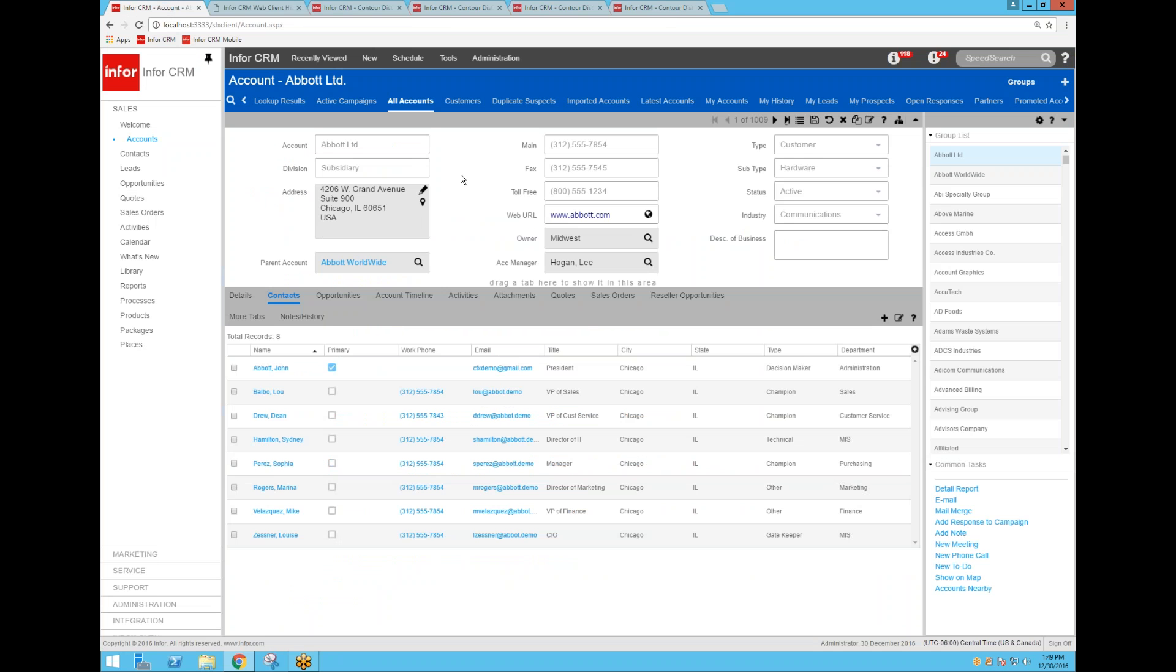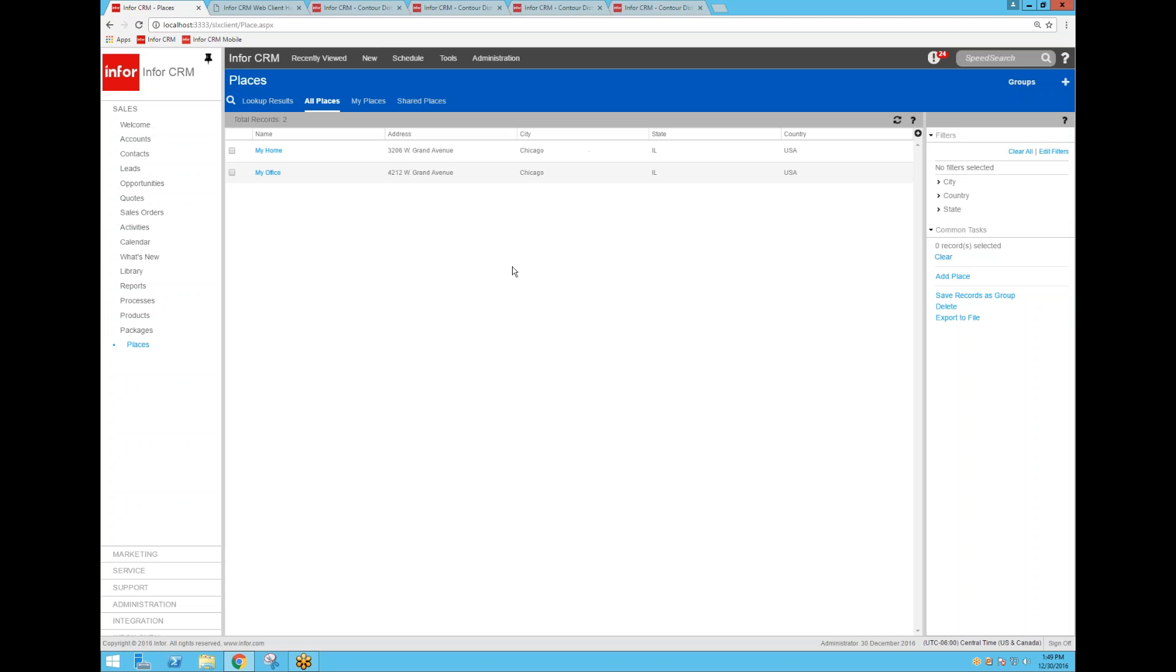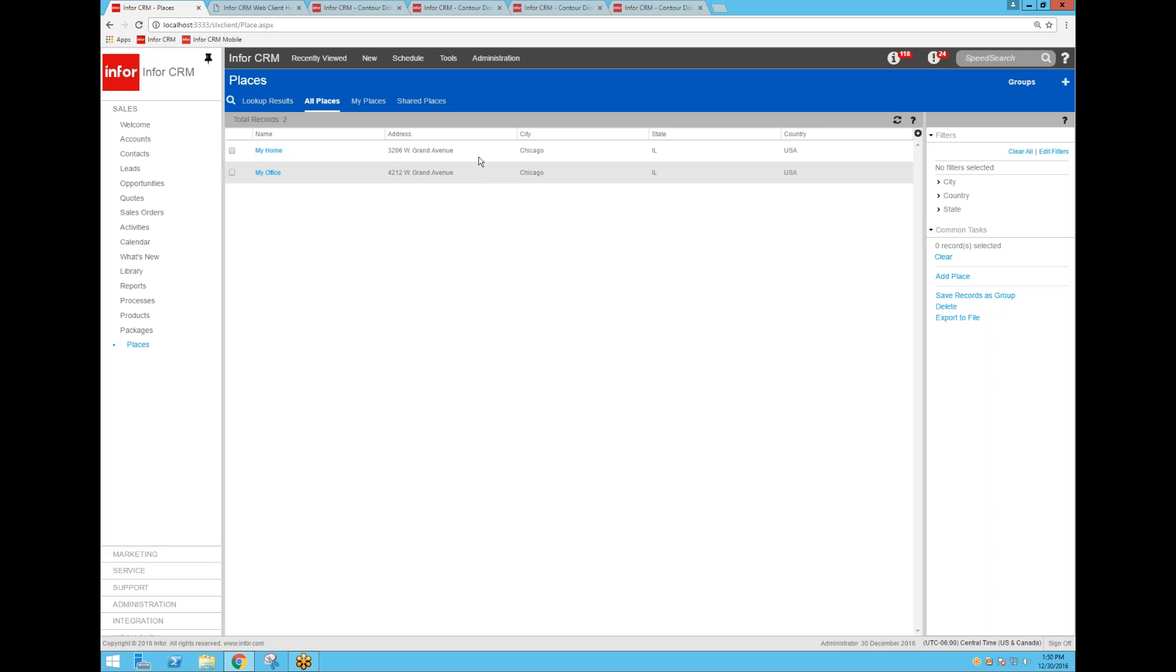So if we go back into Infor CRM 8.3 update 04, the Contour feature added on the nav bar under Sales a new tab called or a new entity called Places. Places is where you can add in common addresses where you may start from or that you want to have included in any of your driving directions. I added my home because I do start out my day from home once in a while.